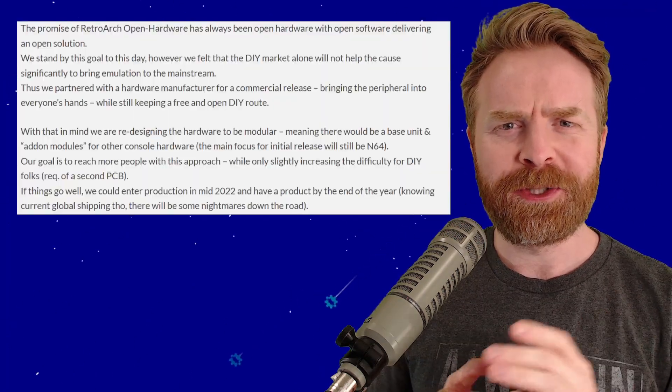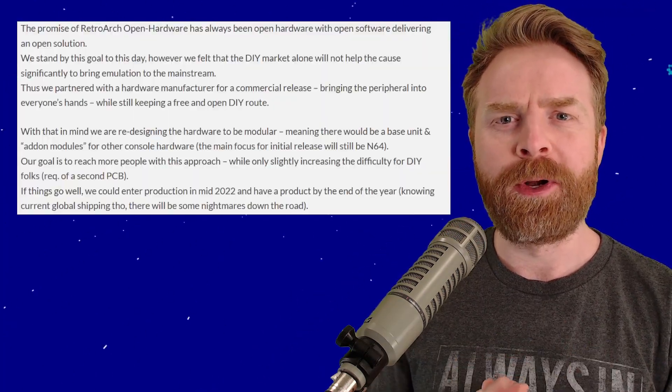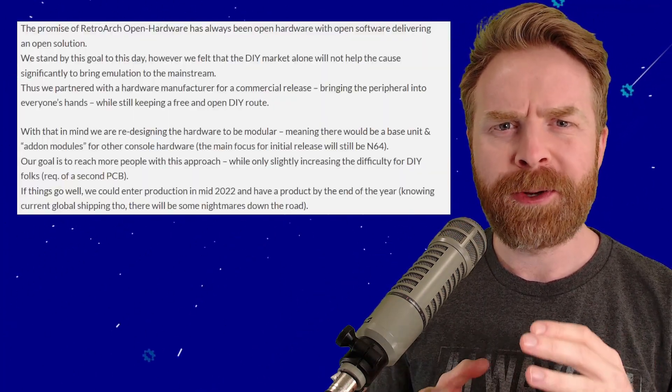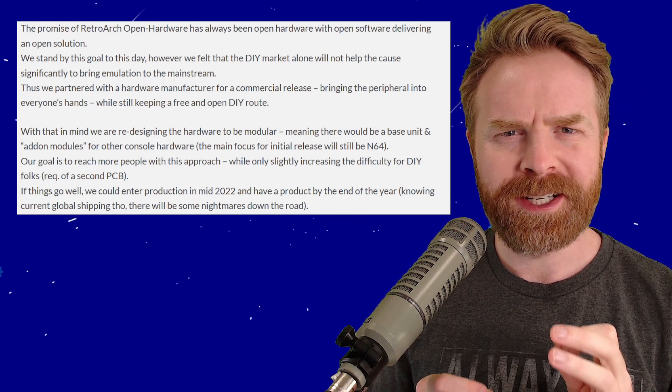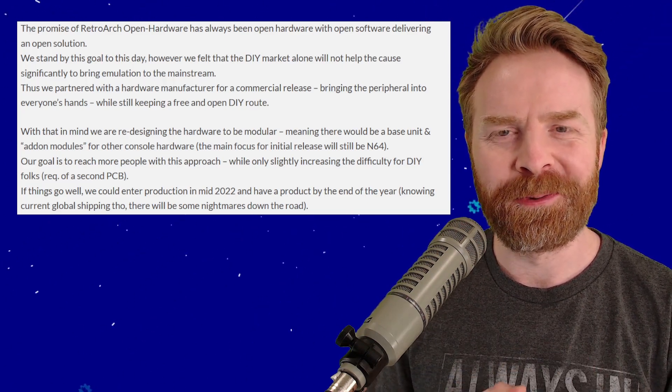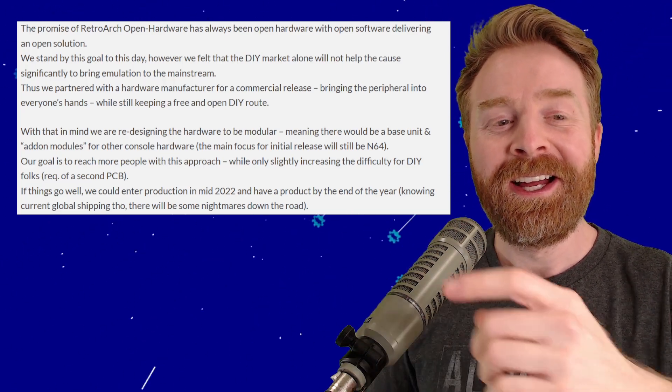Since the initial news of this Open Hardware Project broke, Libretro has been pretty tight-lipped. They haven't said a whole lot about it until recently.